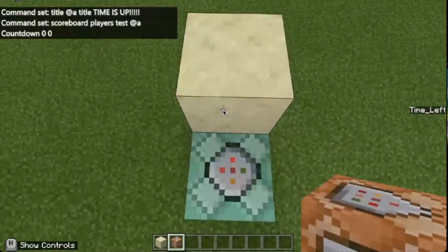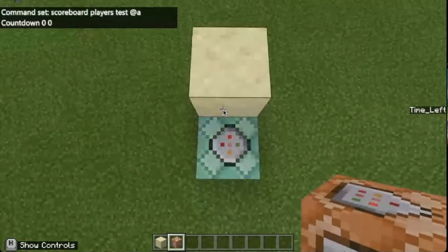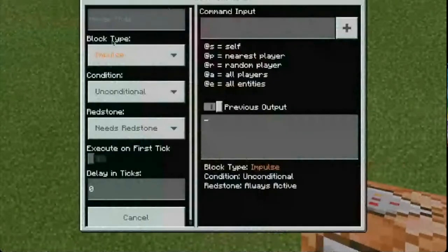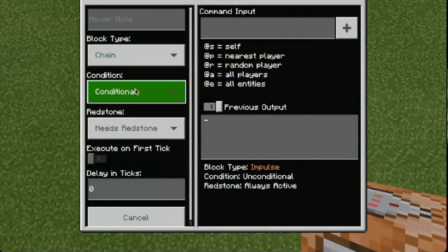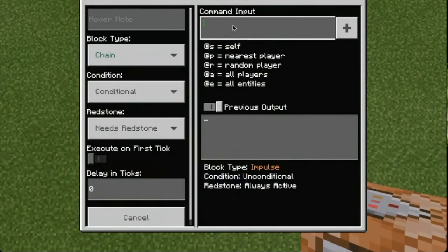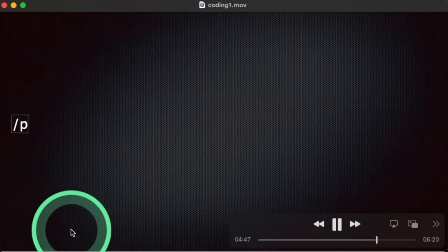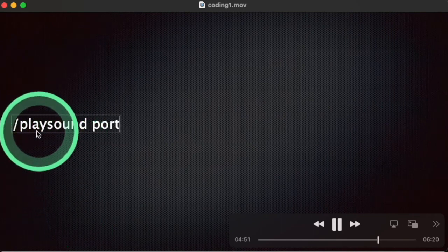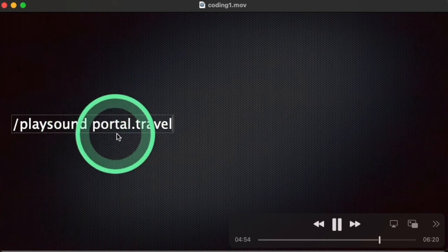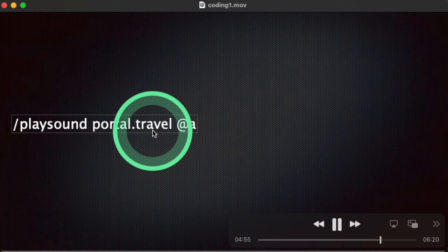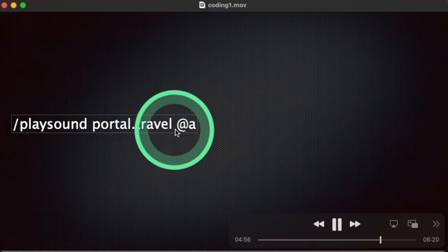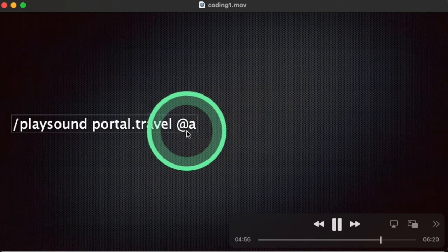I'm going to add one more block — another chain block, and this one is also going to be conditional. It has to meet that zero-zero condition for this part to happen. I want to play a sound when we hit zero, so I'm putting in: playsound portal.travel @a. This is conditional — it has to be zero zero for the title to show 'times up', and also zero zero for this to play the sound.